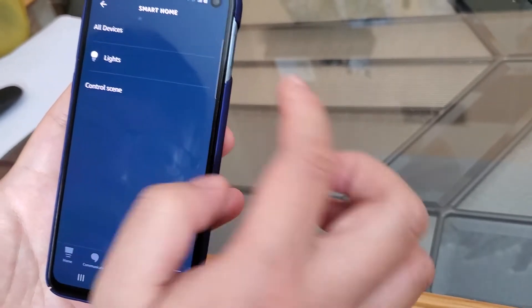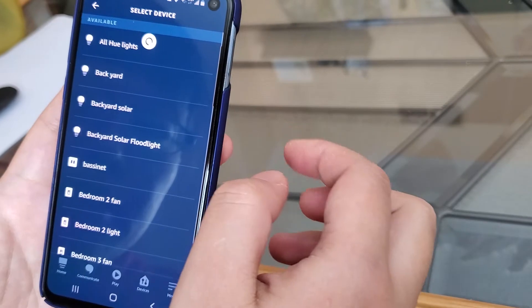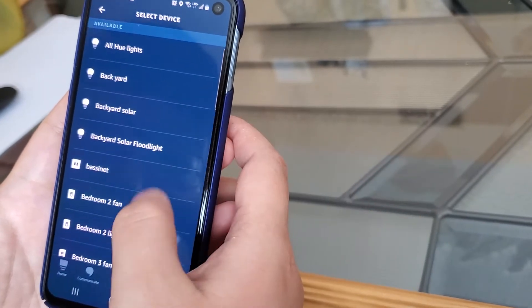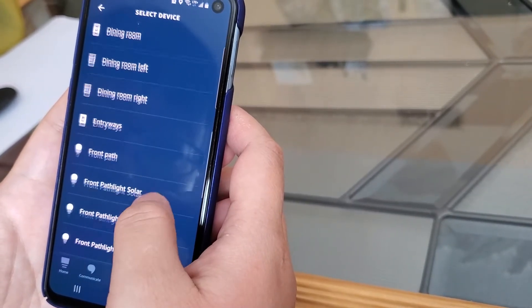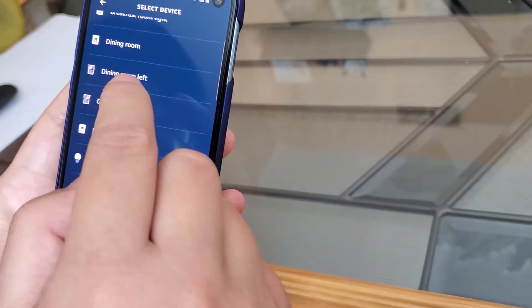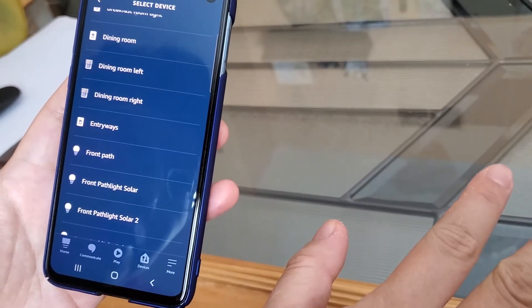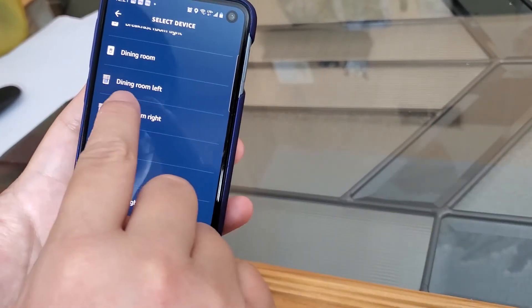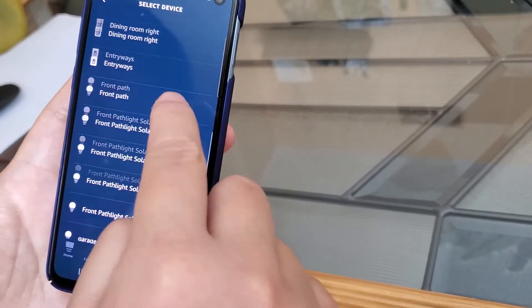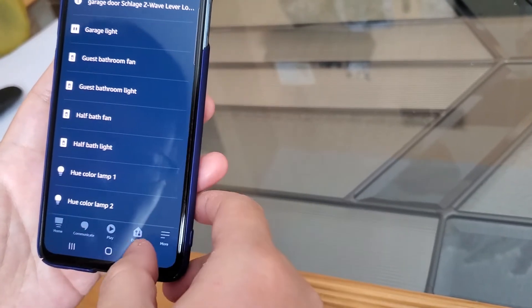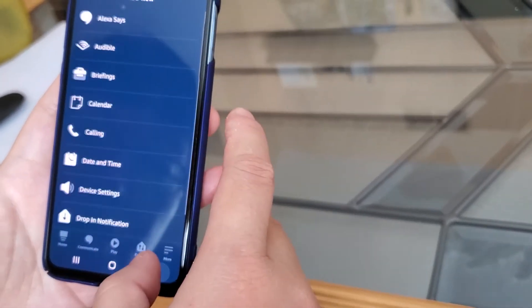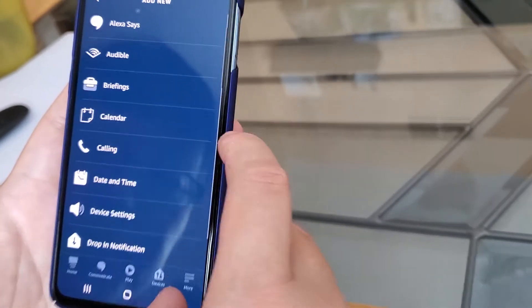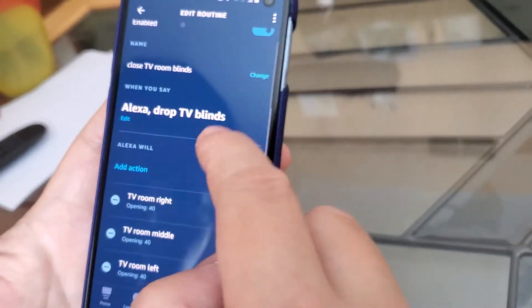Go to all devices and then you can actually find some of the blinds. You can find all the blinds under the IKEA platform. For example, my dining room blinds and also my TV room blinds.